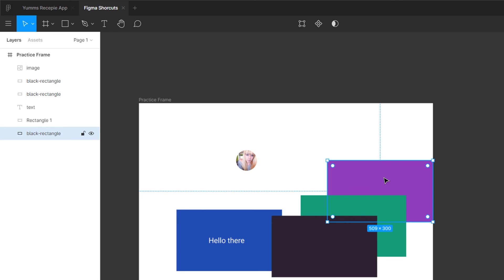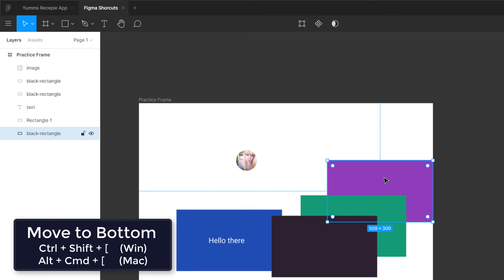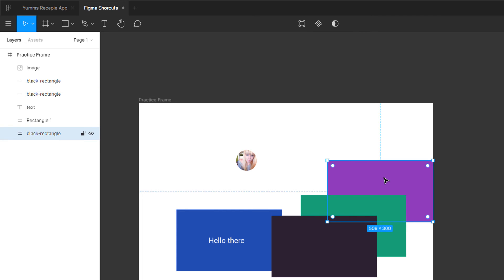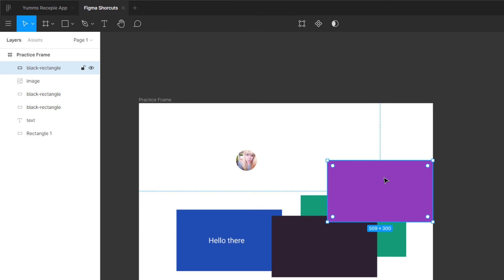Pressing the right bracket sends the layer to the top. On Mac, the shortcut is Alt+Command+bracket. On Windows it is Ctrl+Shift+bracket — left or right. You can also remove Shift and just press Ctrl+bracket to move one step up or one step down. I'll display both Mac and Windows versions for single-step and jump-to-top/bottom movement.